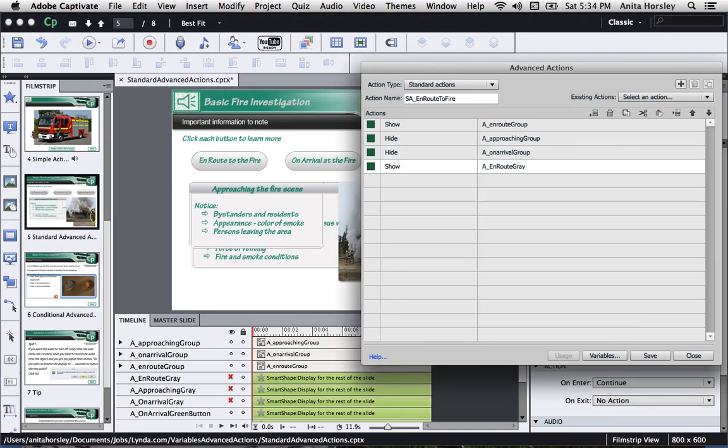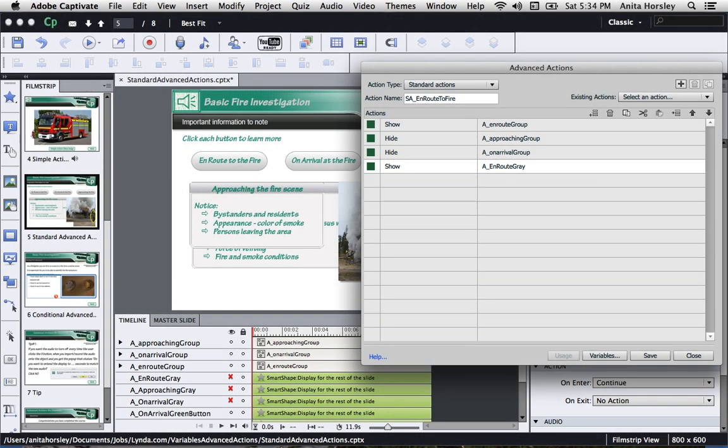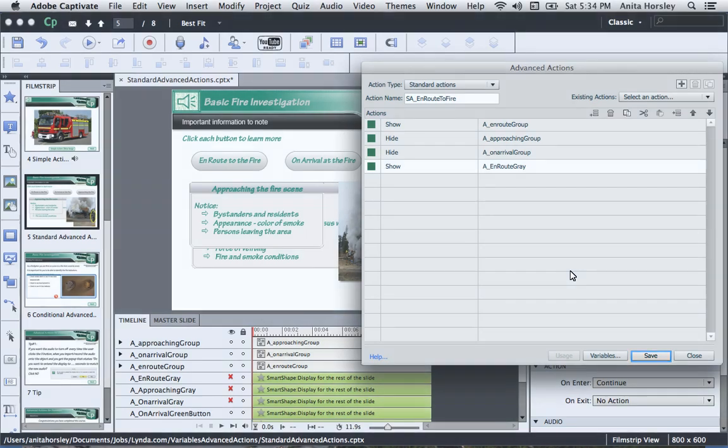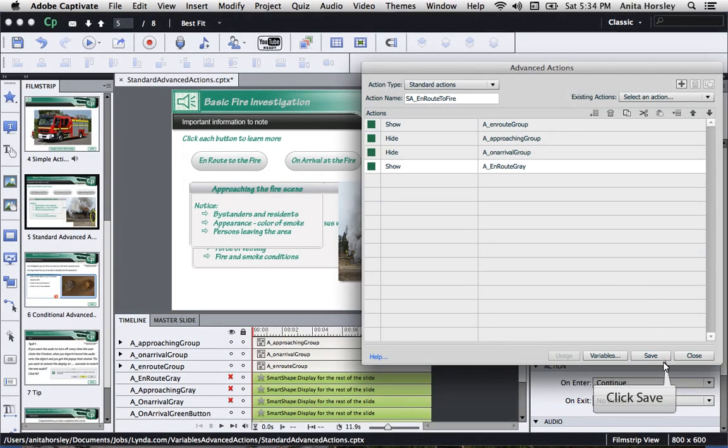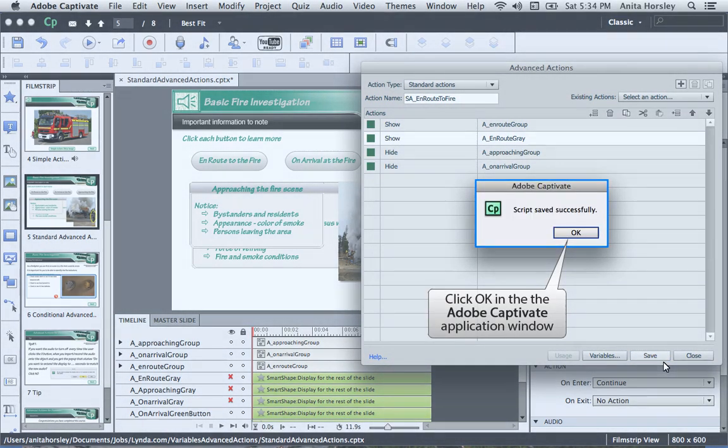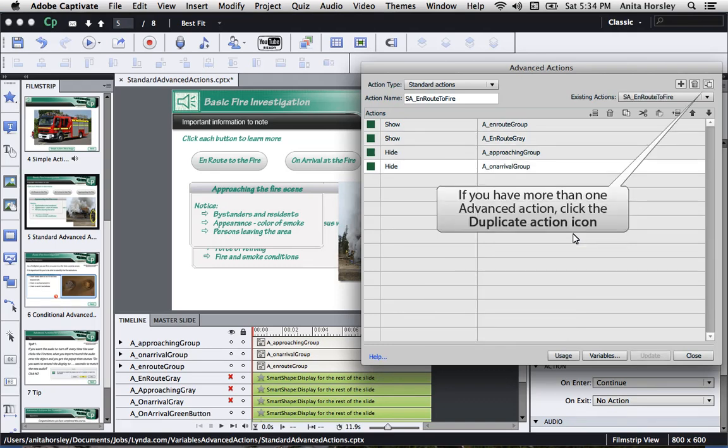Okay, as you can see here, I've just repeated these steps to add one more standard action, which is to show the gray Smart Shape button. At the bottom of the Advanced Action box is the Save button. Click Save and then click OK in the Adobe Captivate application window.